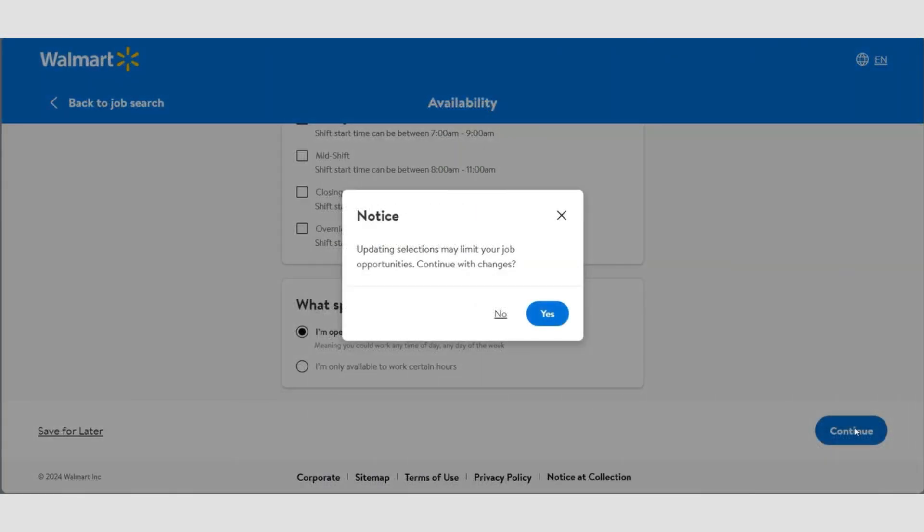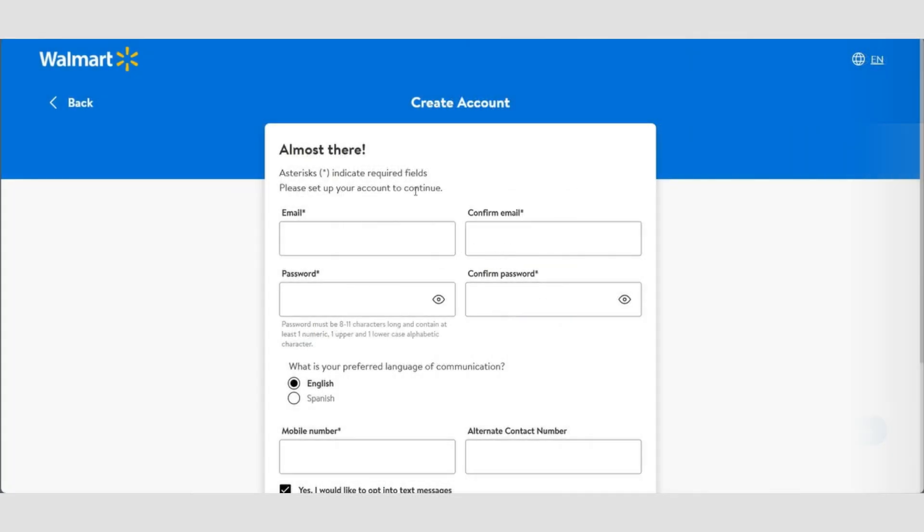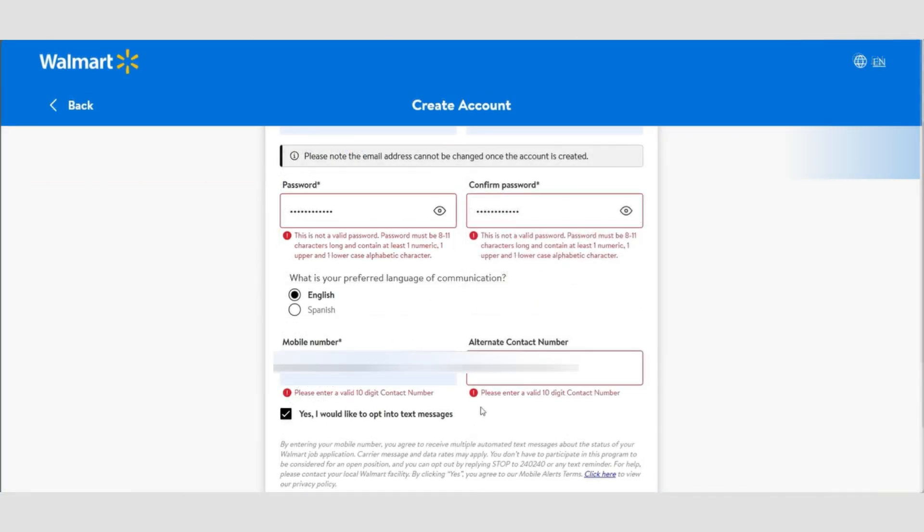After that, it's time to create your account. Enter your email address, confirm it, and set a password. Make sure to double check it using the eye icon to reveal the password. Then select your preferred communication language, either English or Spanish.